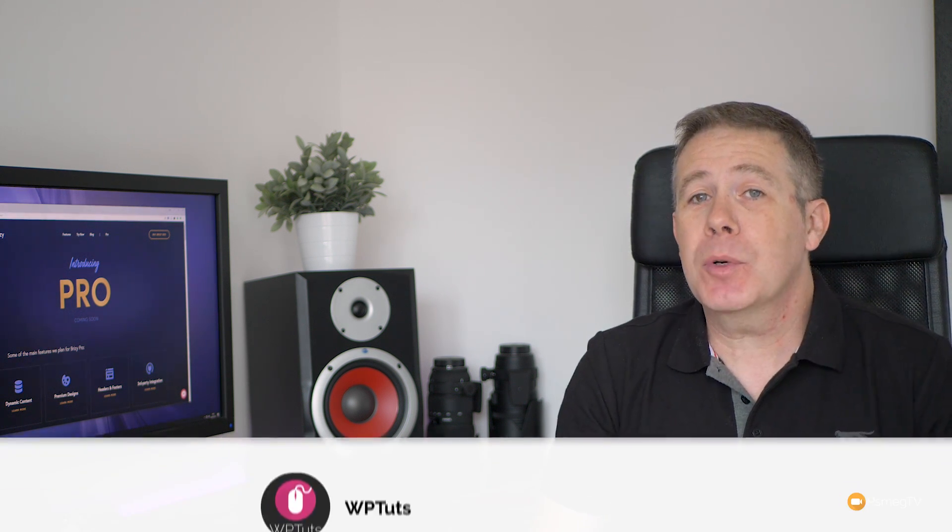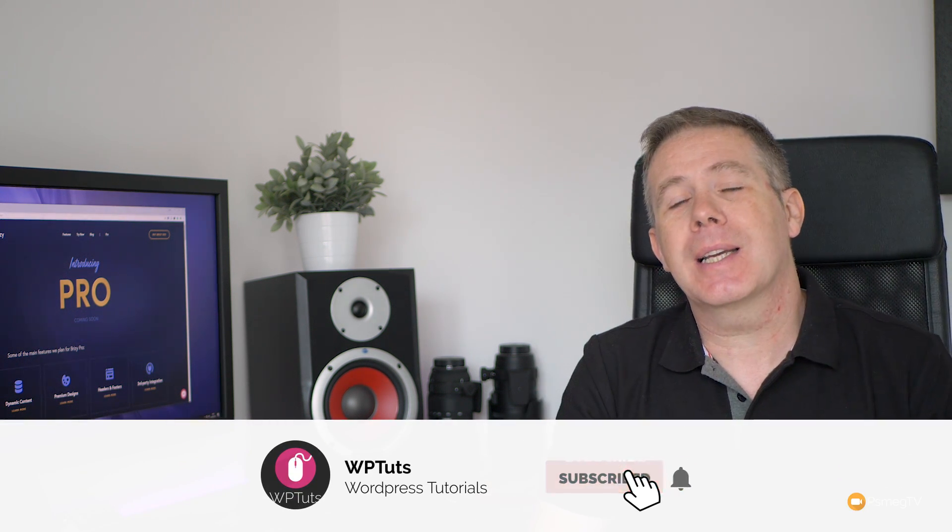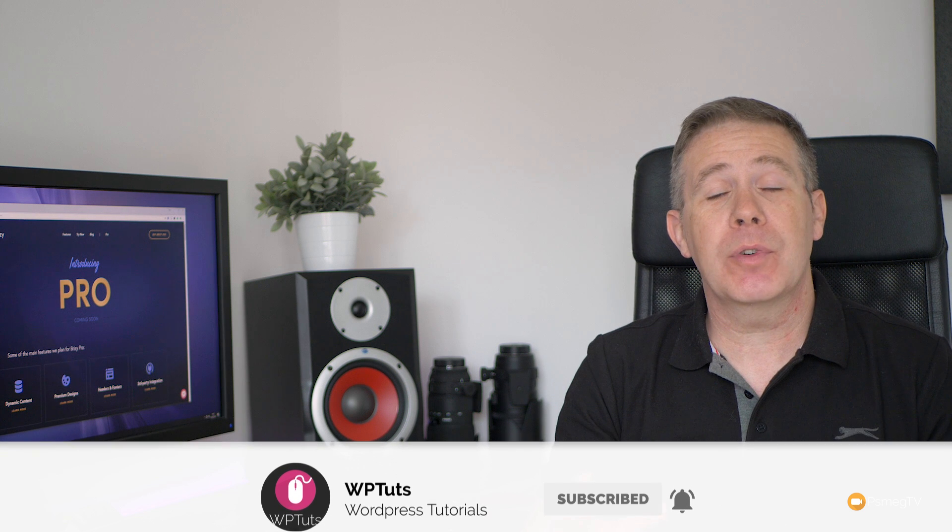My name is Paul C, and welcome to WP Touch, the channel where I show you how to create beautiful WordPress websites. If this is your first time on the channel, please consider subscribing and clicking the bell icon below to be notified every single time new content is uploaded.